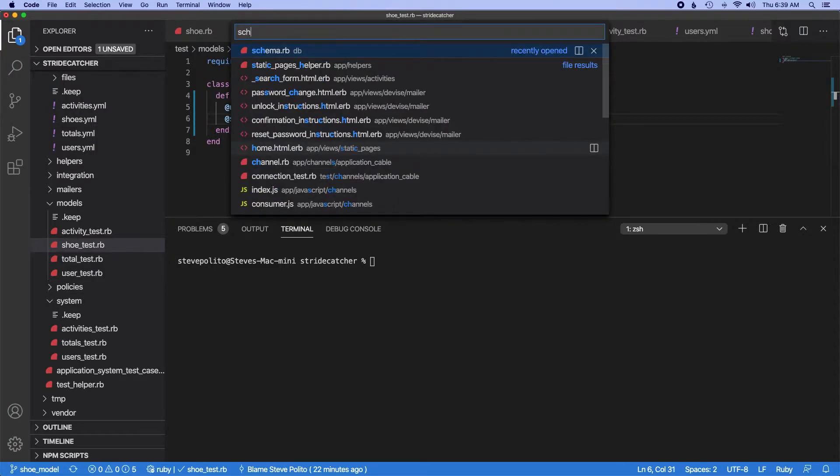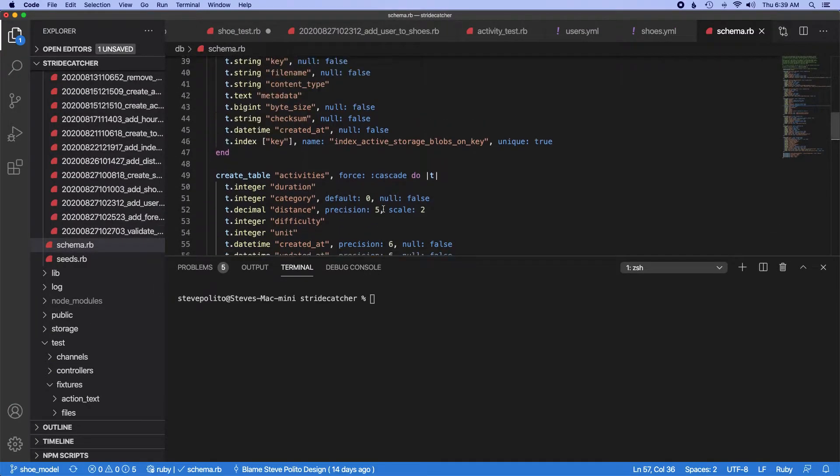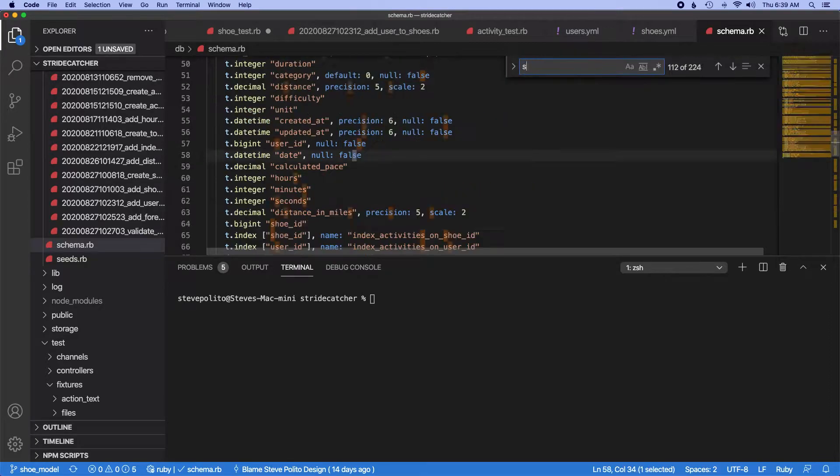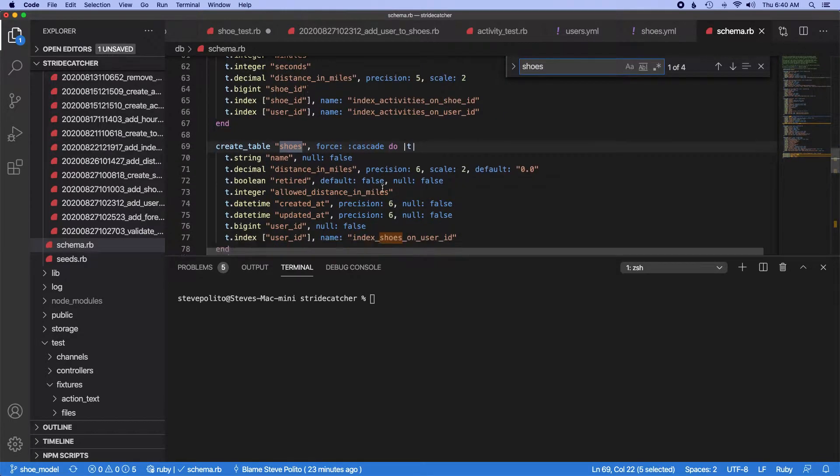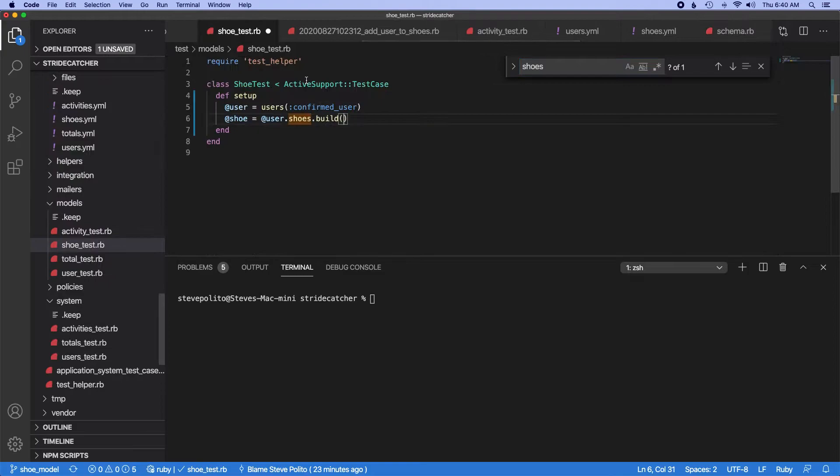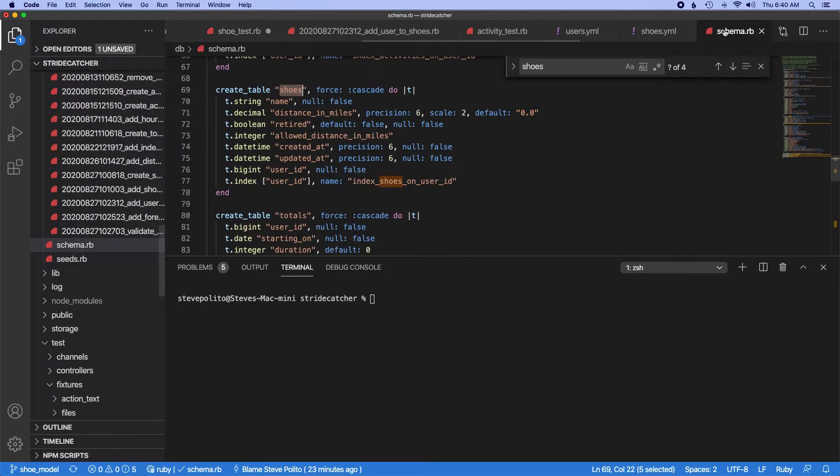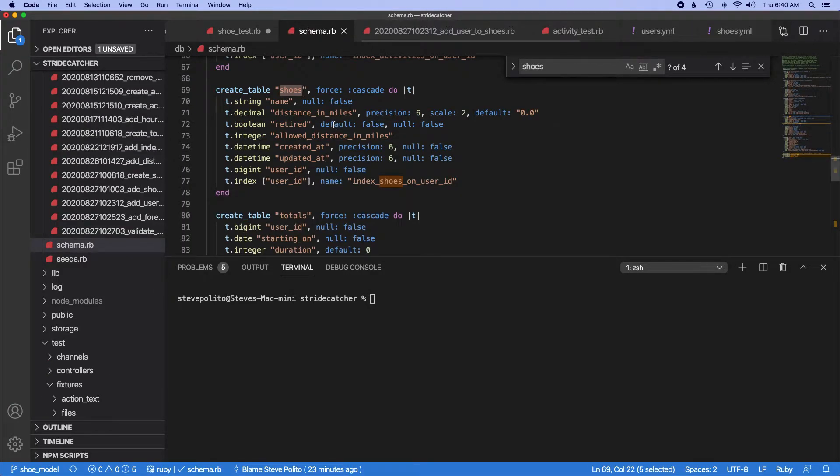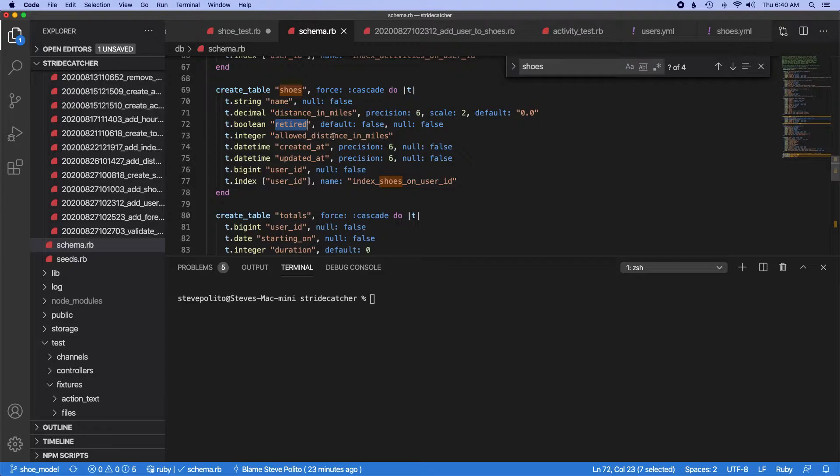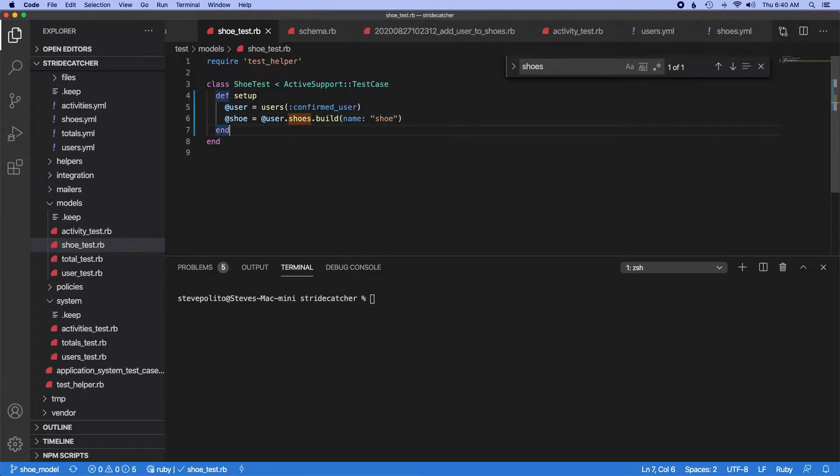Let's just go back to our schema file to see what the bare minimum is. So pretty much everything here is null false, so we need a name. Let's just do name of shoe. We'll keep it generic. We don't need distance in miles or retired. We have a user, so let's just keep it super simple for now, just a name.